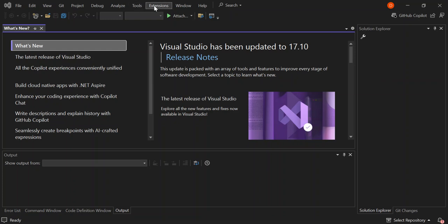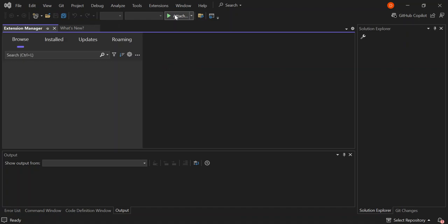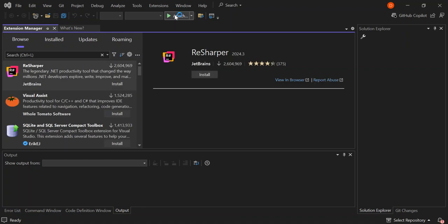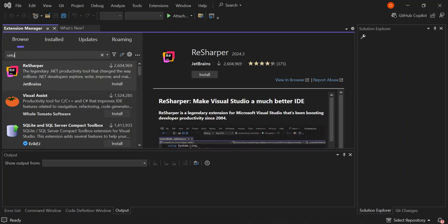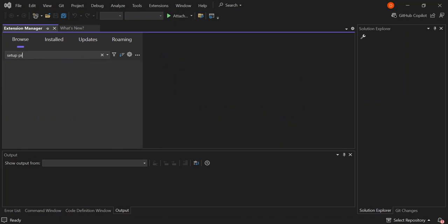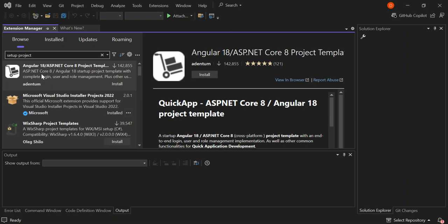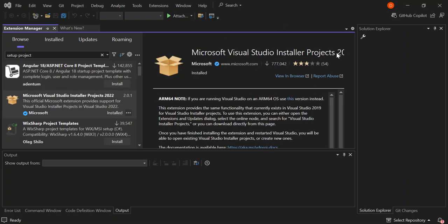Once you open Visual Studio, come to the Extensions menu and then Manage Extensions. Make sure you have internet because we're going to search for and select a project here. This is a Microsoft Visual Studio Installer Project extension — it provides the same functionality that currently exists in Visual Studio 2019 for Visual Studio Installer Projects. Make sure you click on Install. Once the download is completed, close Visual Studio for the installation to start and follow the on-screen installation process.